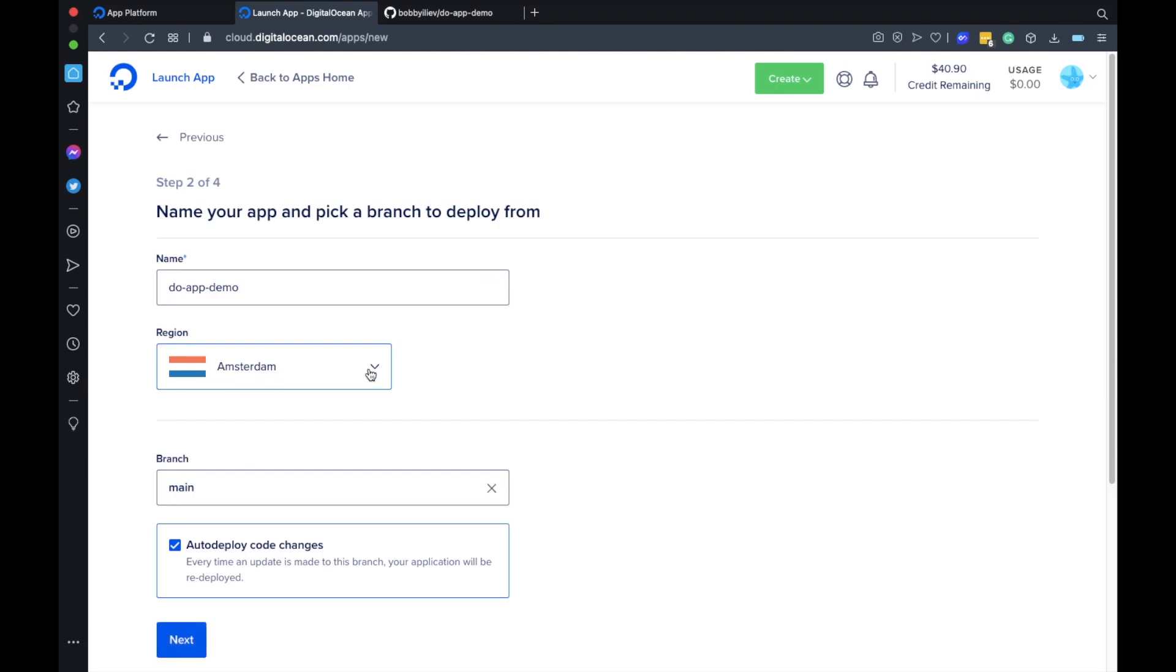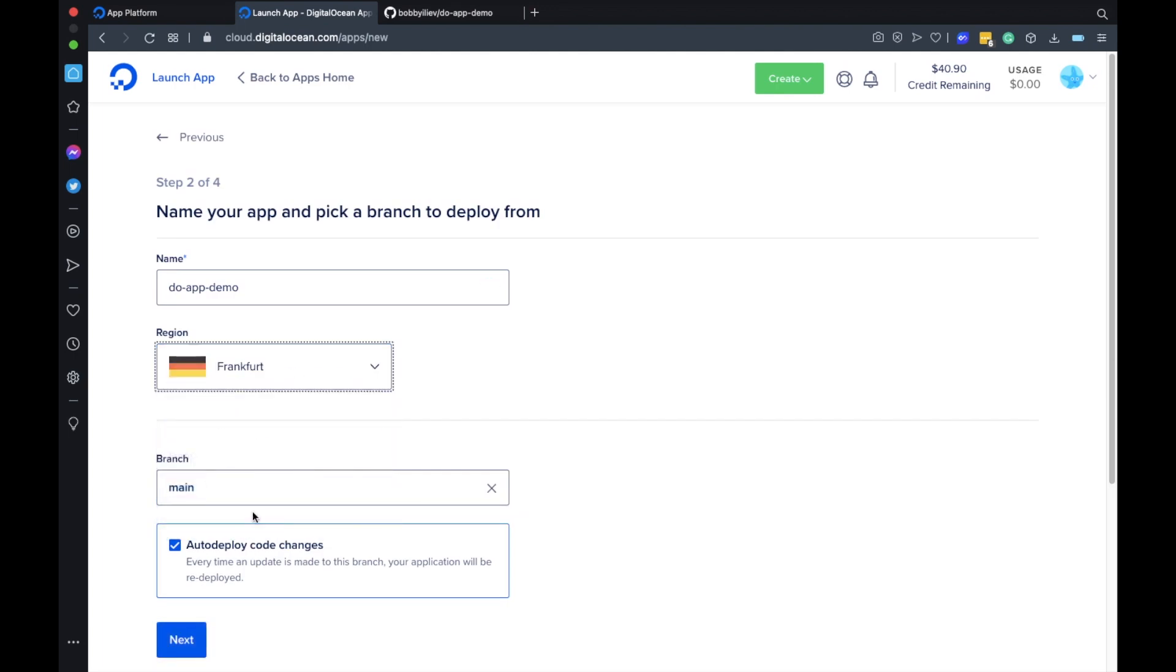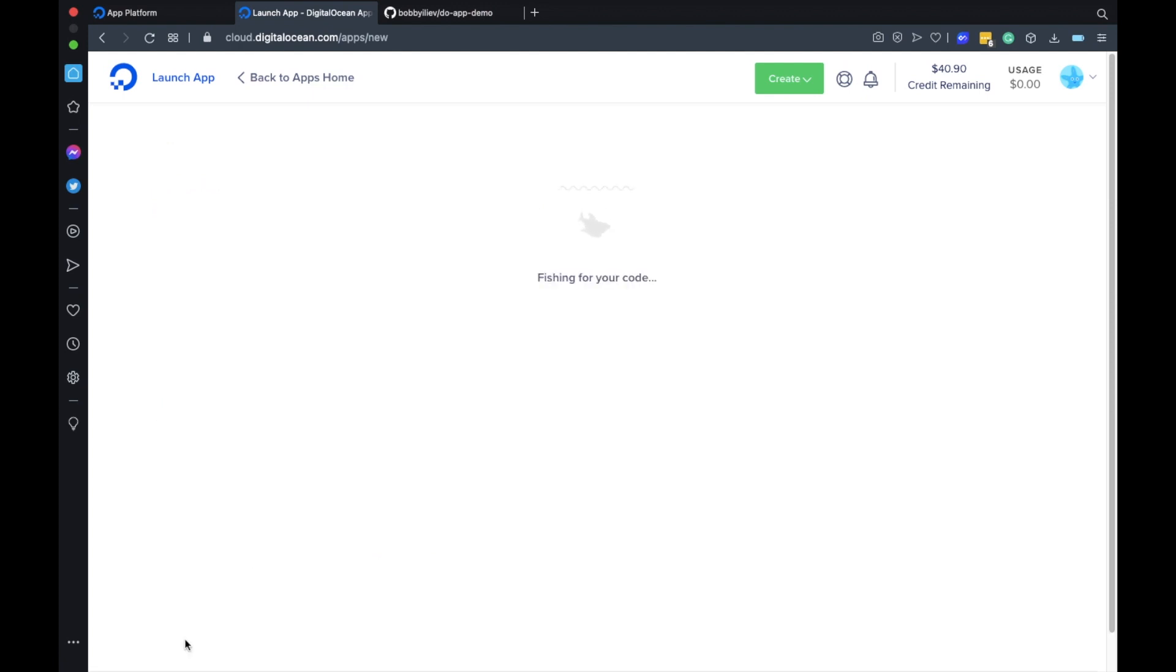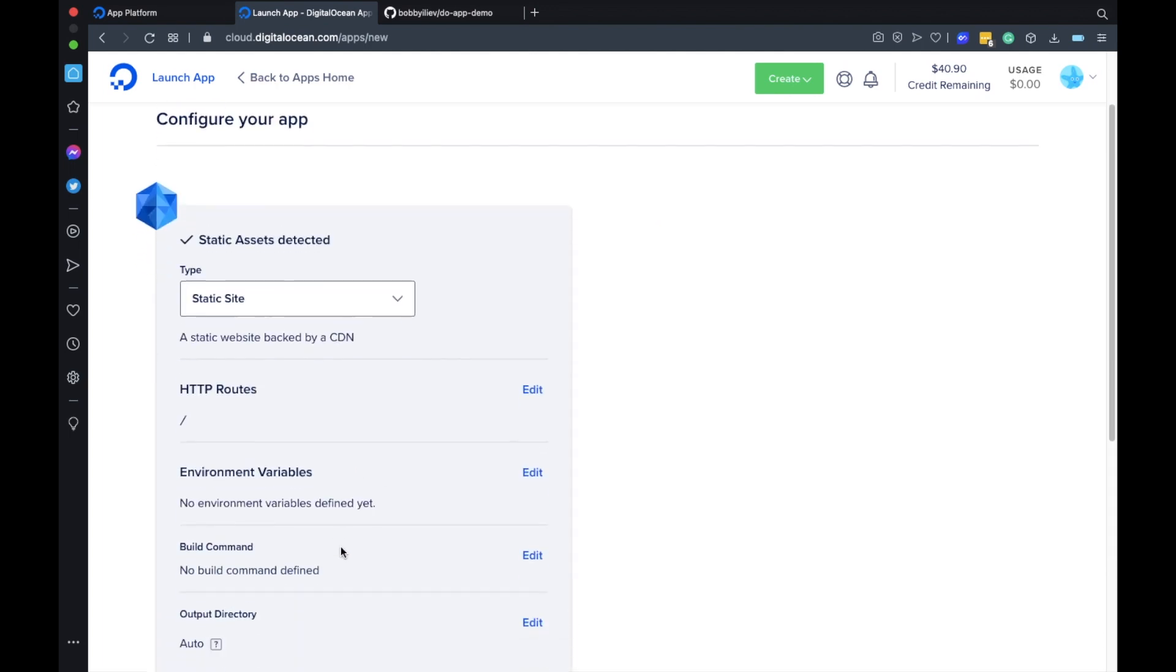Here choose the region that's closest to you. I'll go for Frankfurt and then make sure that the auto deploy is enabled. That way when you make changes to your GitHub repository the code would be automatically deployed to your app platform.